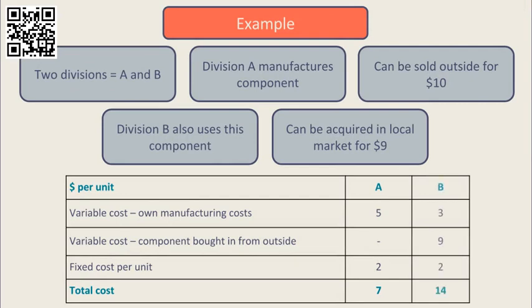In Division B, assuming they buy in from the outside at the moment, they have their own manufacturing variable costs of $3, the cost of the component they buy in from the outside of $9, and their own fixed costs per unit of $2 giving them a total cost of $14 per unit.